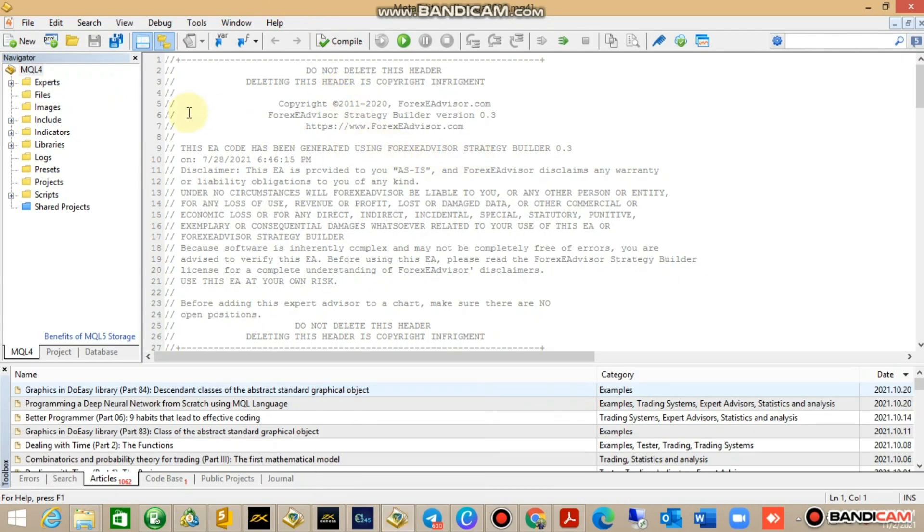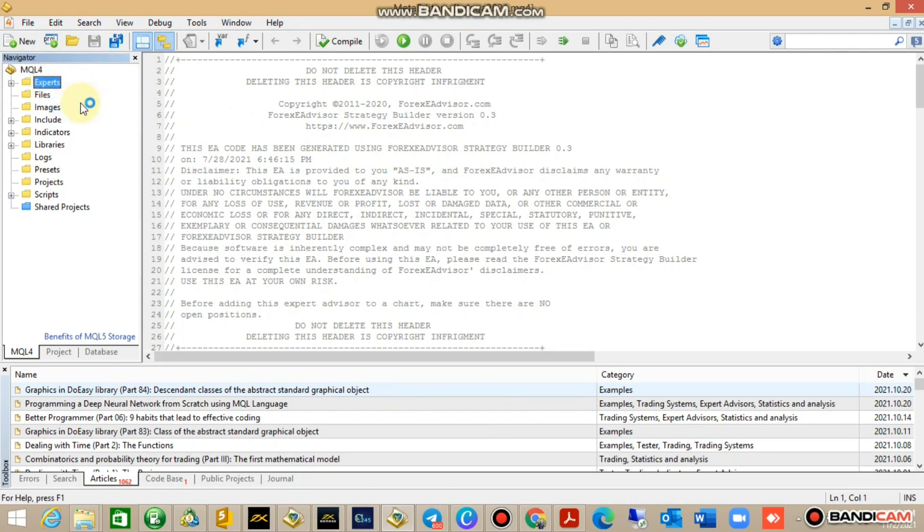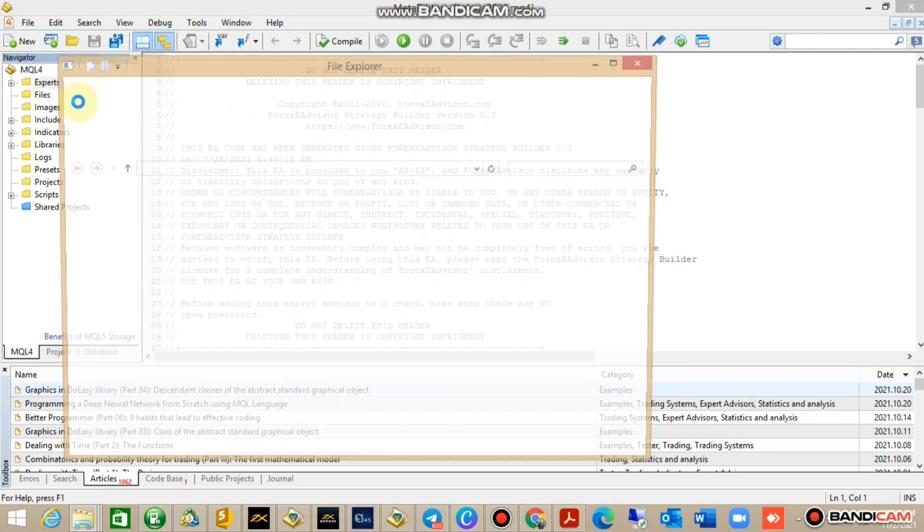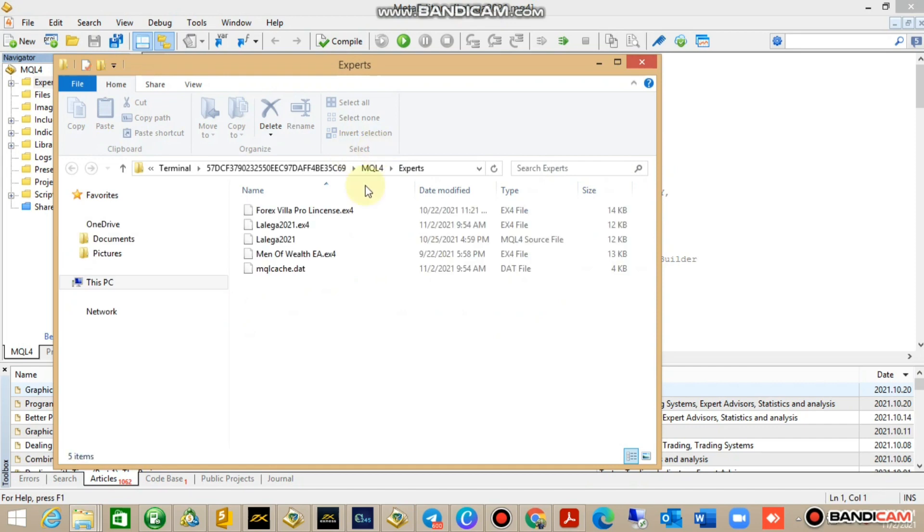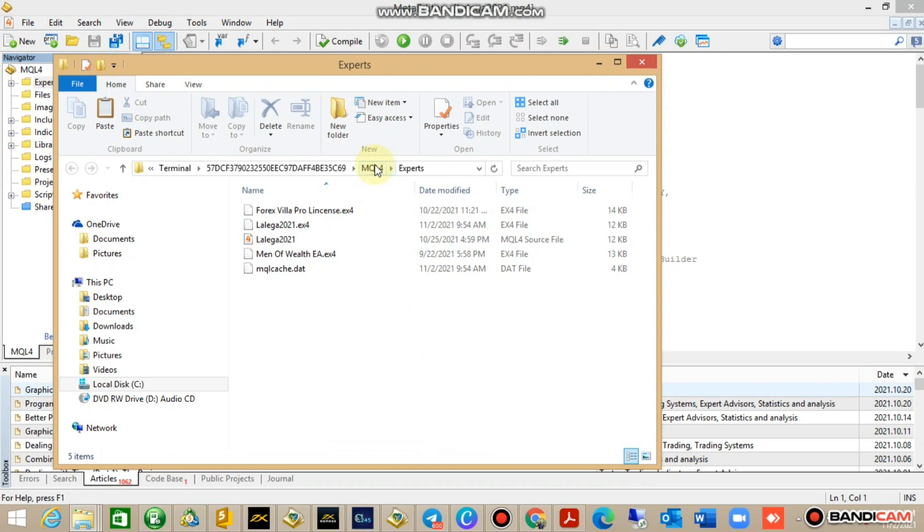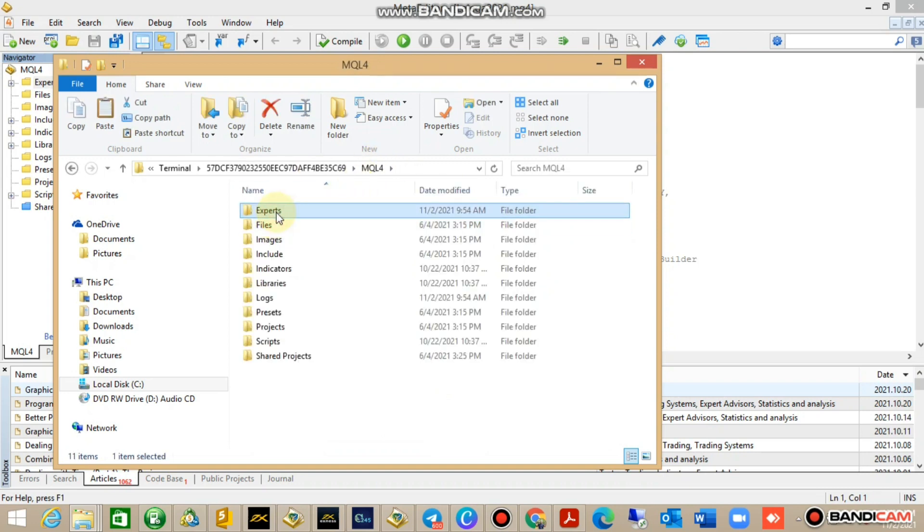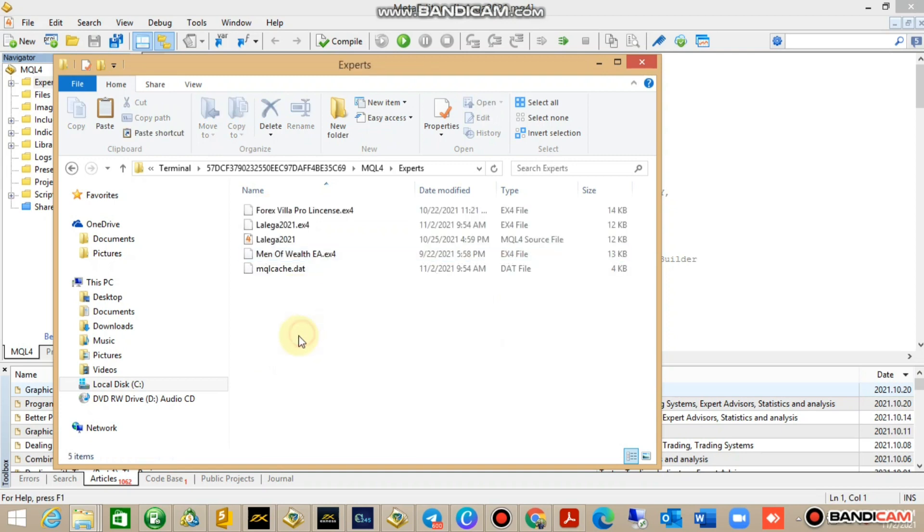I'm just going to click on Expert Advisors, say Open Folder. Once you open the folder, there's a lot of things. Just go to MQL so you can know which folders to expect. First of all is the Expert Advisor folder.